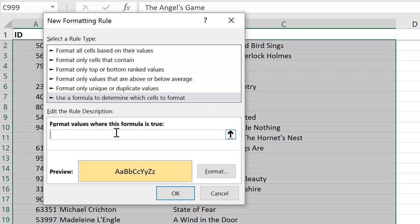The formula to find the rows with blanks in column A is equals a reference to the first cell with an ID, A2, is equal to empty quotes.